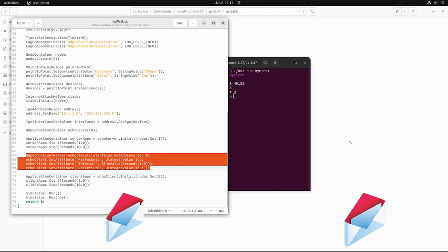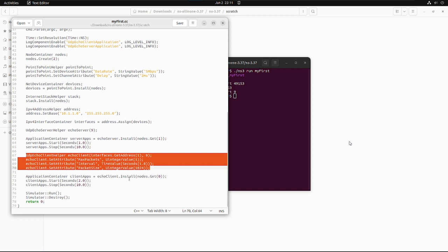So these are several attributes which are set by echoClient.SetAttribute and inside, the first parameter will be the attribute and the second parameter will be the value of that attribute. Then similarly the ApplicationContainer is created for the clientApps and on node 0 the client application is installed and it is started at 2 seconds and stopped at 10 seconds, just as we have done for the server application.